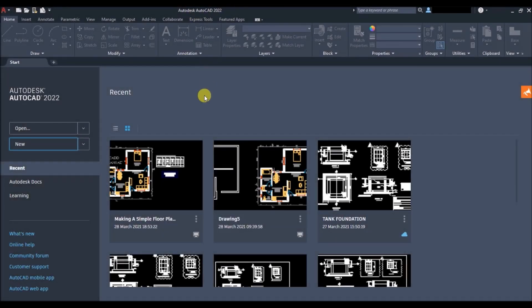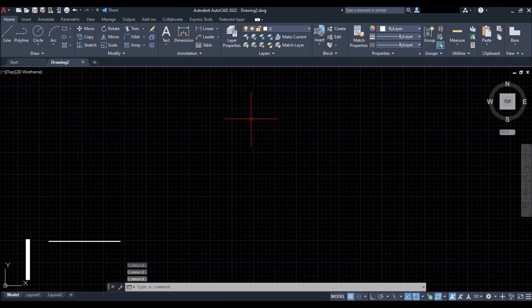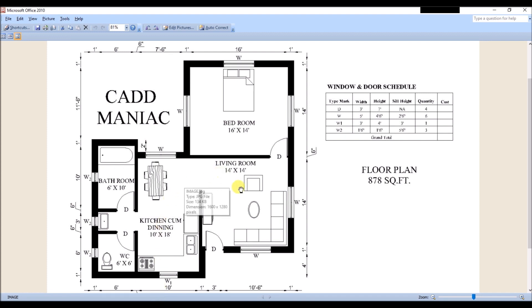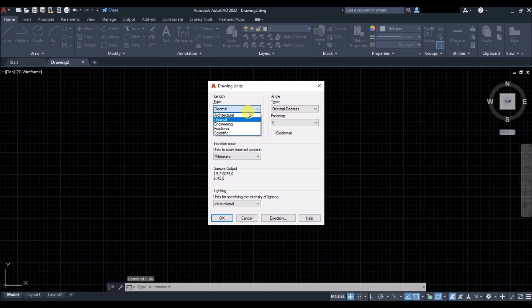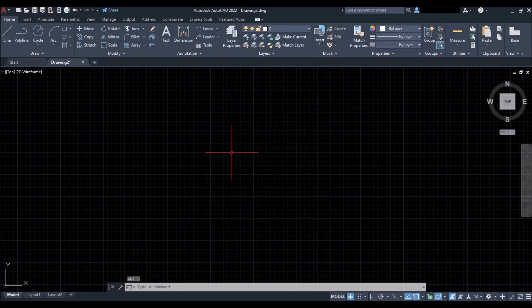Once you open AutoCAD 2022 the new interface looks like this. Click on New and the new drawing window opens. First step is setting units — check the reference drawing, which is in feet and inches. Come back to AutoCAD, type UN and press Enter, set the type to Architectural, precision to 0 feet 0 inches, and insertion scale to inches, then hit OK.